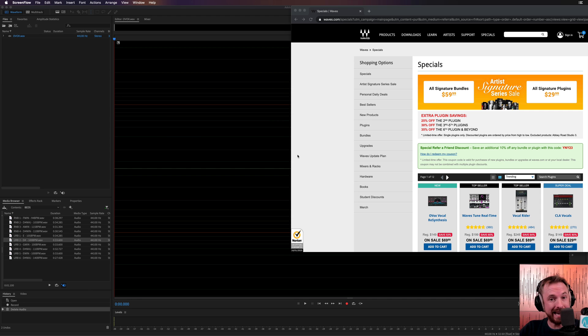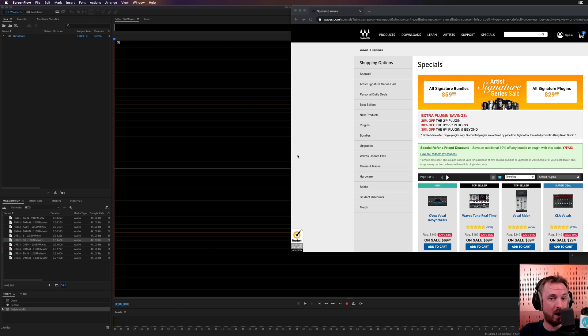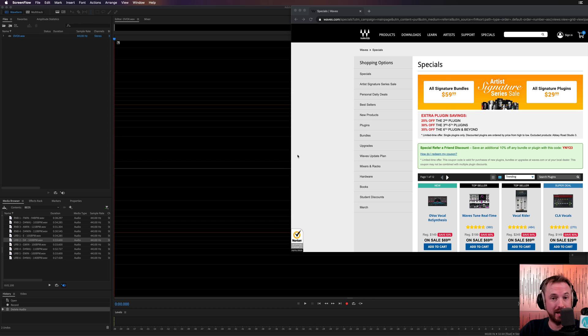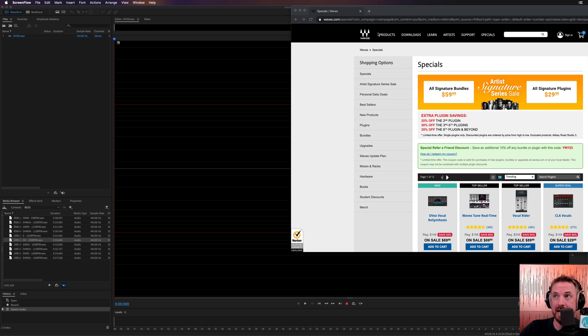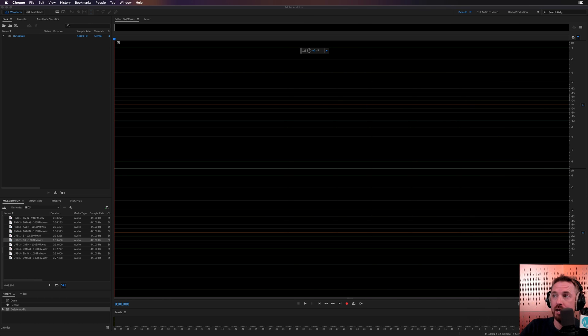If you use my link, mrc.fm forward slash waves, you'll get 10% off that brand new plugin. It's just out today as I publish this video. mrc.fm forward slash waves, 10% off, and there it is on the website now.